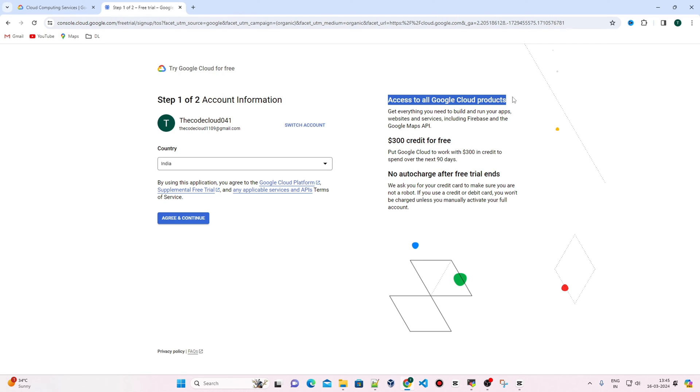There would be no additional charges after the trial expires. If you want to read the terms and conditions, you can review them and click Agree and Continue.